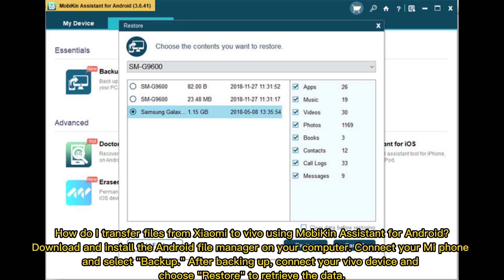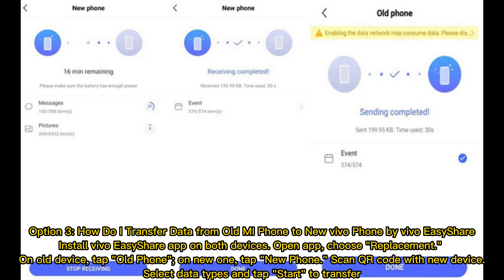Download and install the Android file manager on your computer. Connect your Mi phone and select Backup. After backing up, connect your Vivo device and choose Restore to retrieve the data.